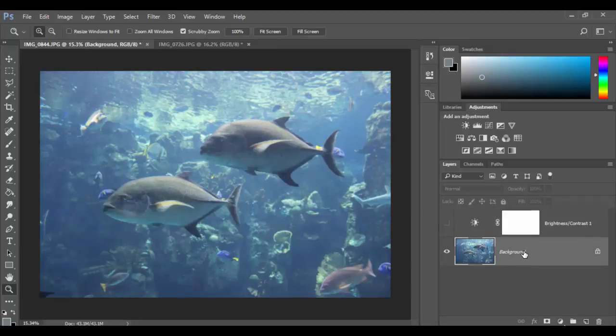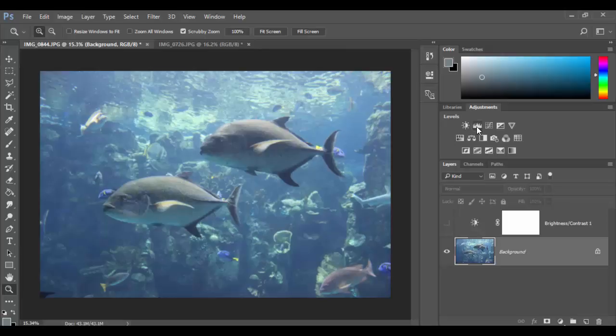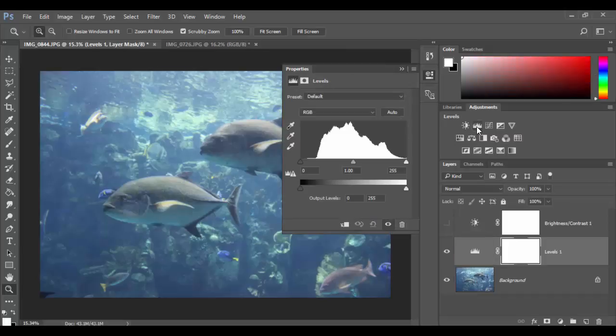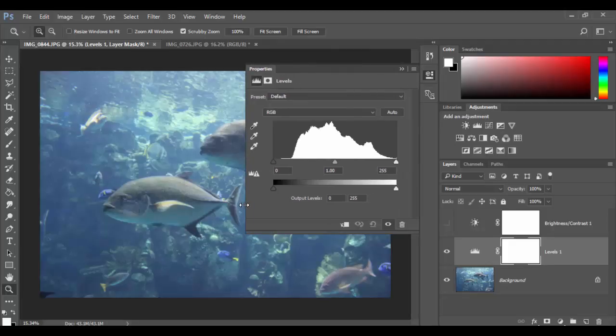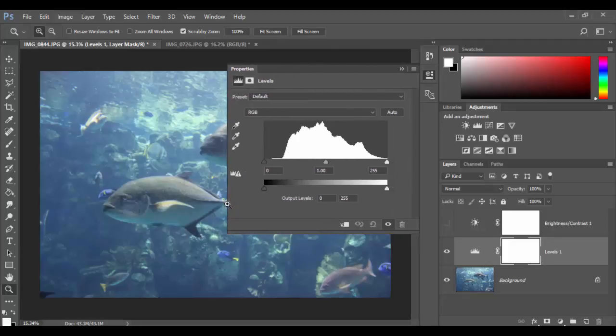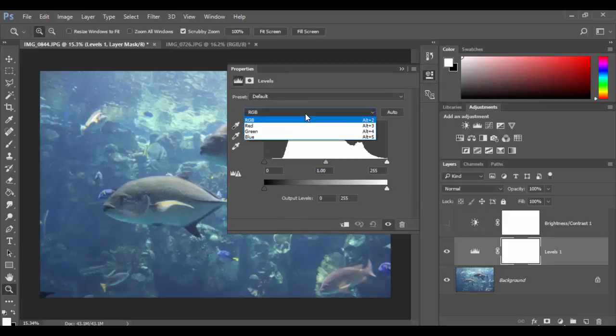I'm going to turn this off and click on the background layer again and add what's called the levels adjustment. The levels adjustment is like taking the brightness contrast and adding a bunch more depth to the overall image. Let me drag it out just for a moment here to explain what's going on.